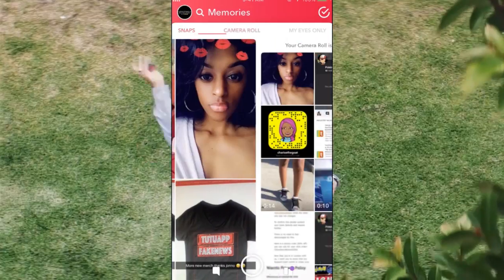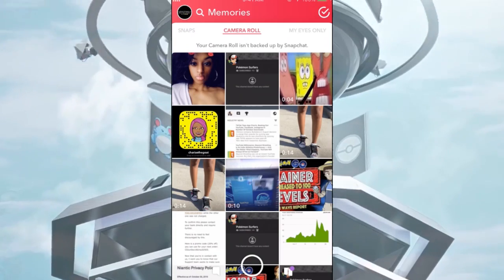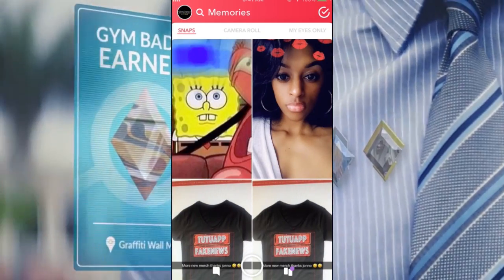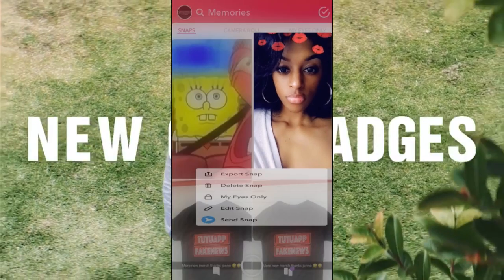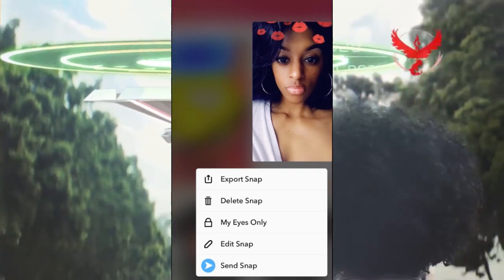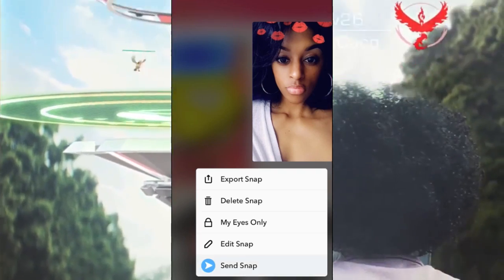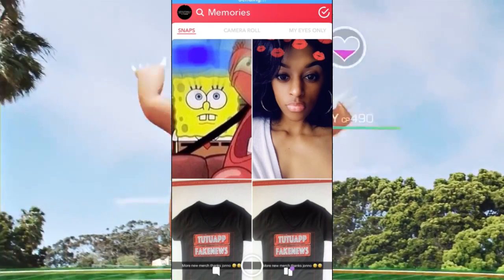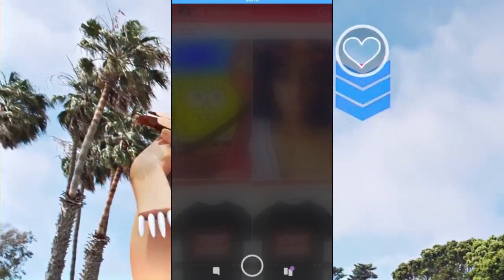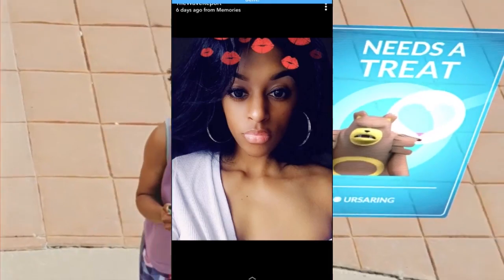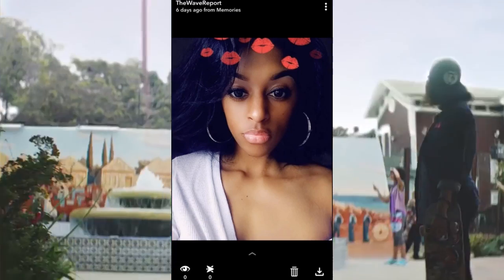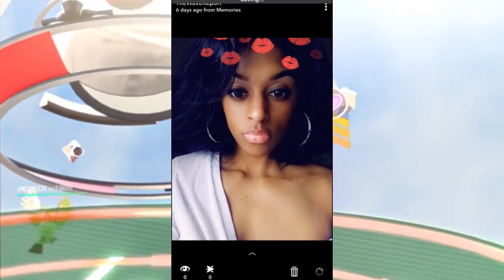Don't get it confused with camera roll — leave camera roll alone and stay on the Snap side. Now we're going to take this picture and send it. Hit My Story and send. Now check it out — as you can see when you click on it, it says six days ago from memory.